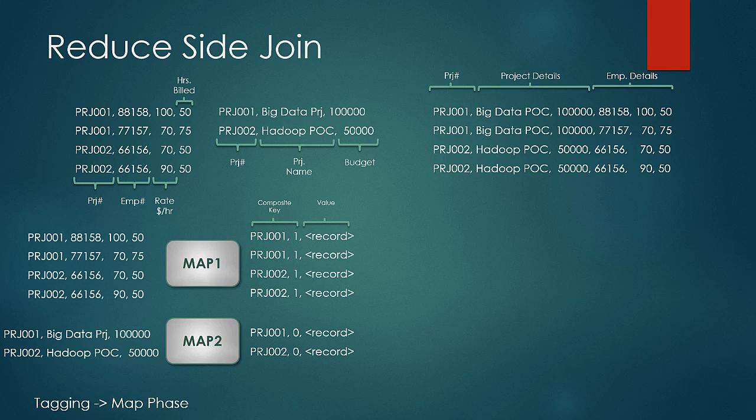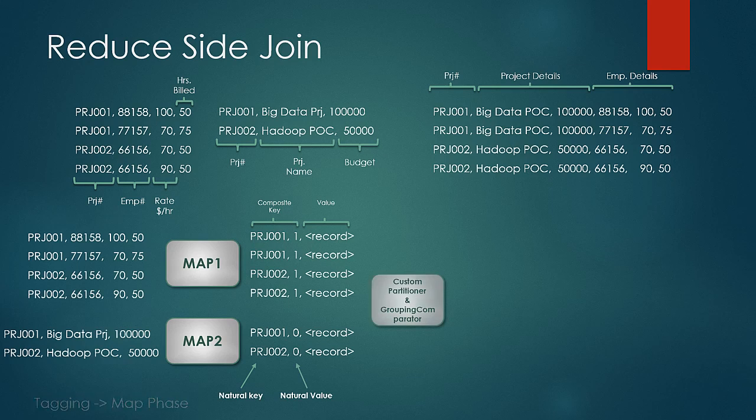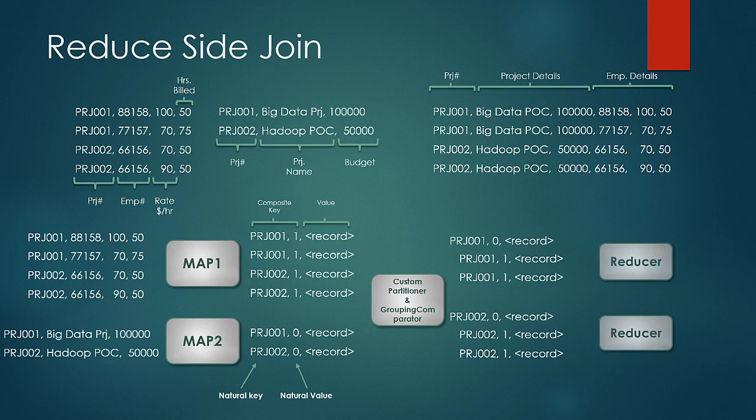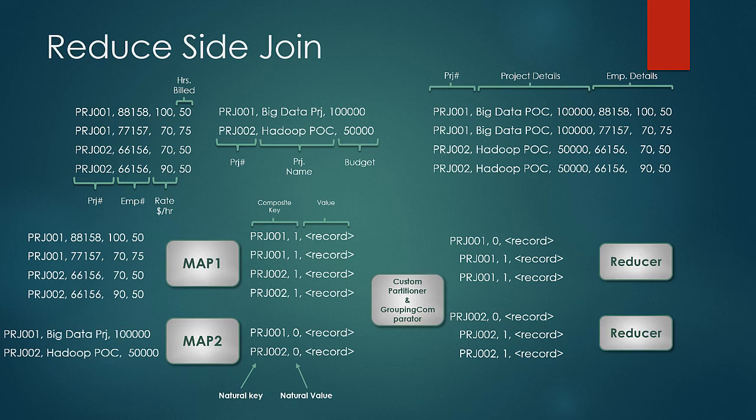In this case, the key on which the join operation is to be performed acts as a natural key and the tagging number acts as a natural value portion of the composite key. The whole idea of tagging is that at the reduce phase, we would like the input to the reducer in the form as shown. You can observe that all the records with the same project ID from both the datasets go to the same reducer as we would design the partitioner to act on the natural key portion of the composite key only and here the natural key is the project ID.